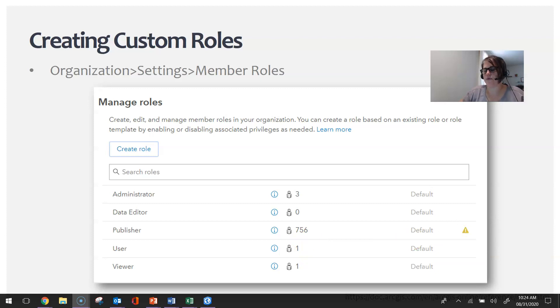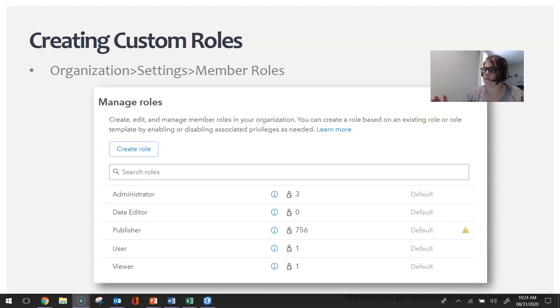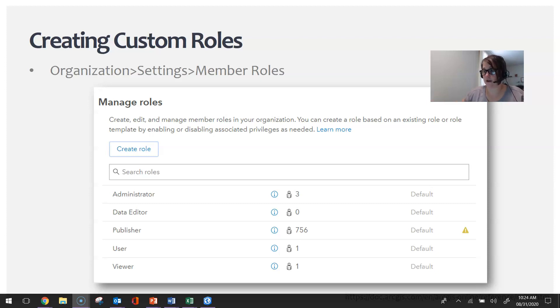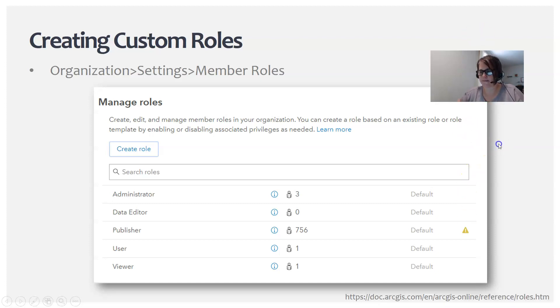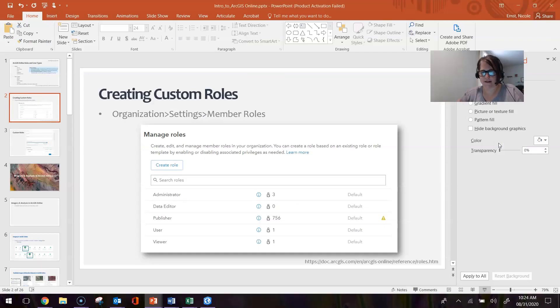I set new member defaults so that I don't have to go through individual by individual and give the particular role and user type and licenses. I automatically have ArcGIS Online assign certain roles and so forth. Let's take a look at that within the organization.